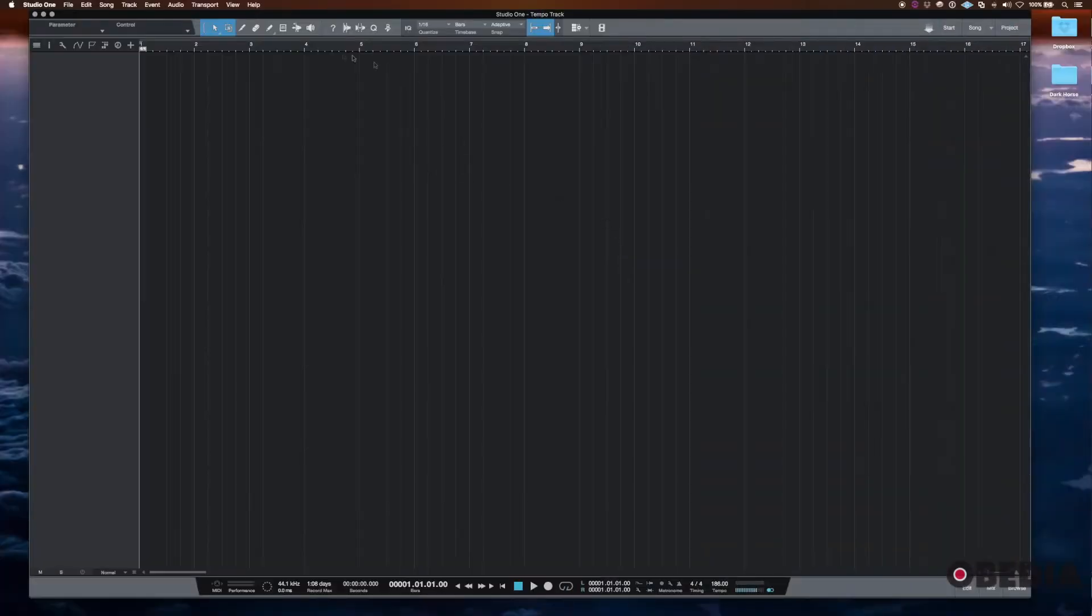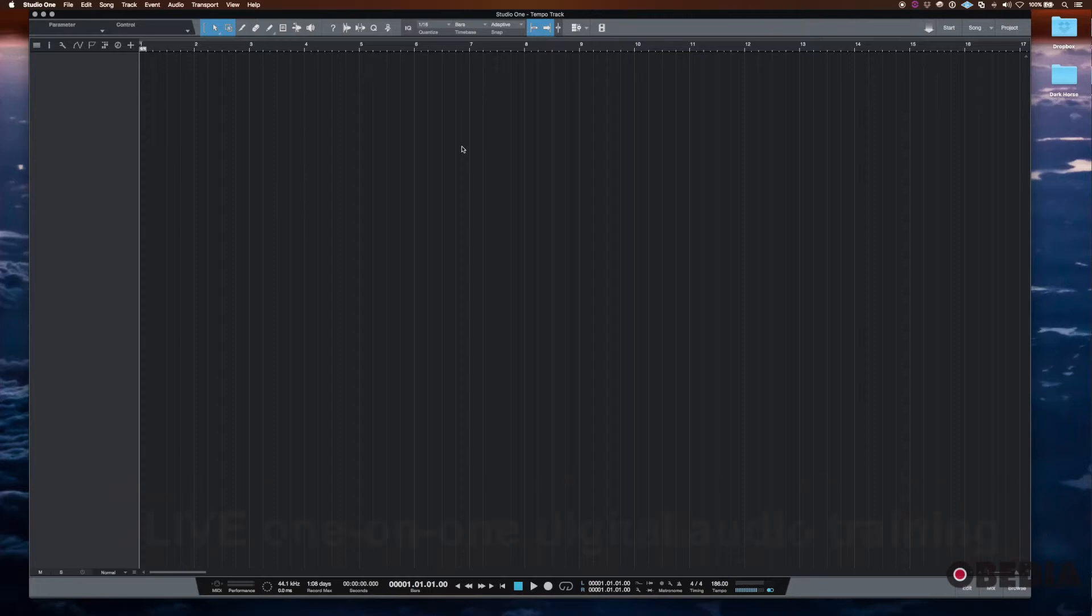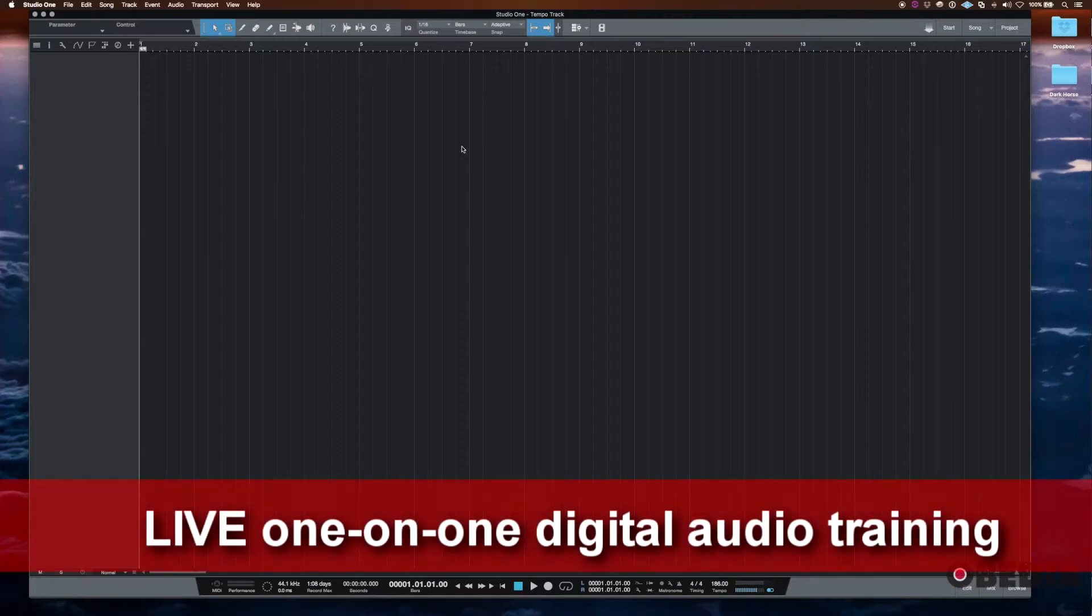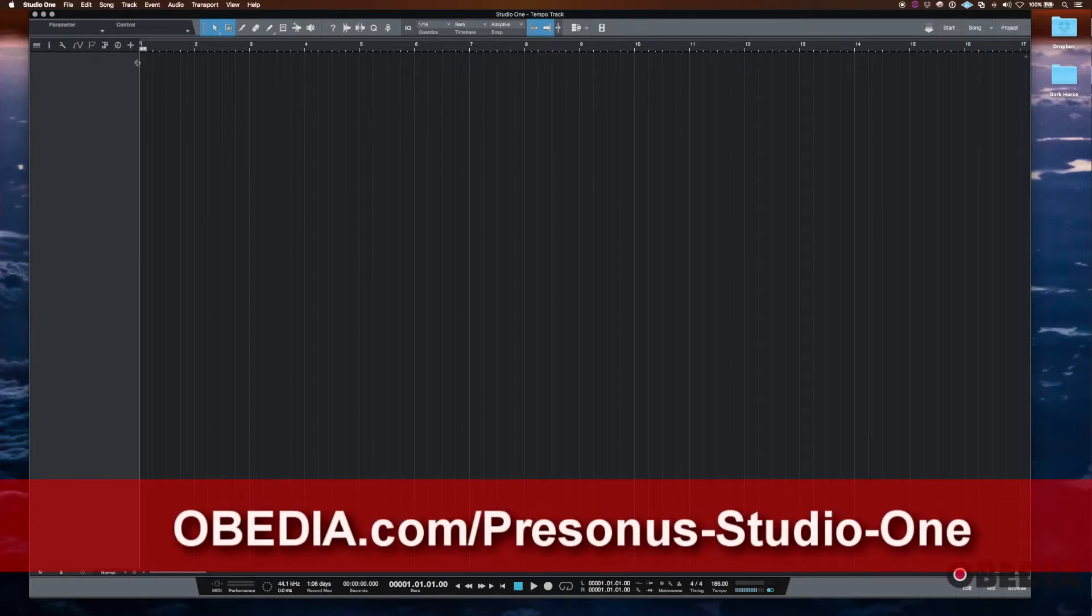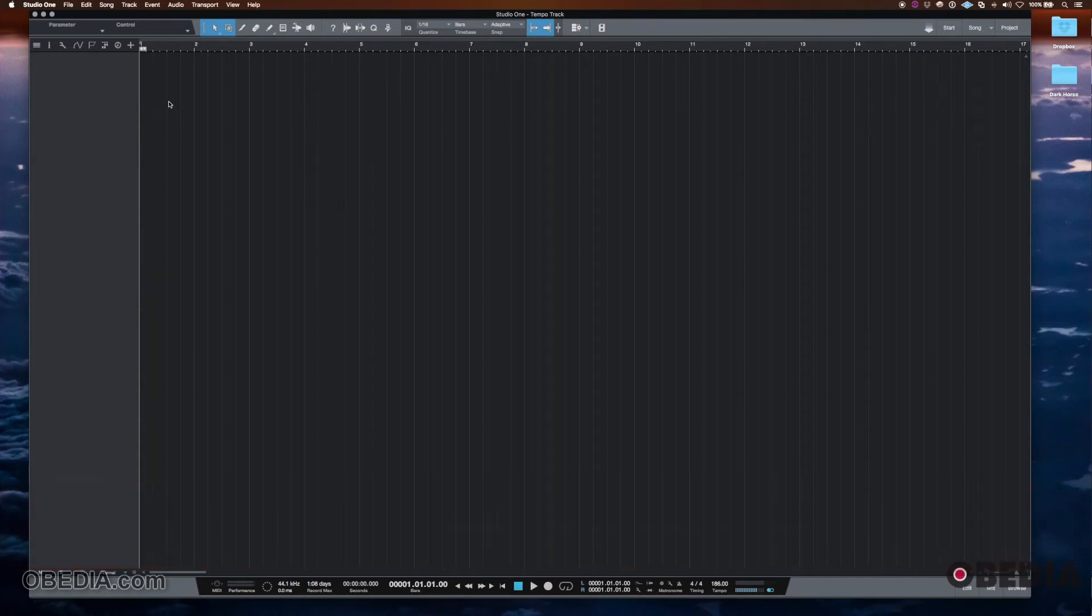Okay, so I've got an empty song pulled up in Studio One. For this tutorial, it doesn't really matter what the audio content is. Sometimes you would be setting up a tempo track before you record any audio and sometimes it would be after.